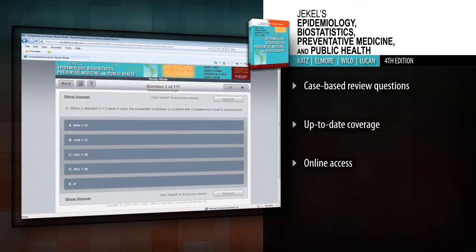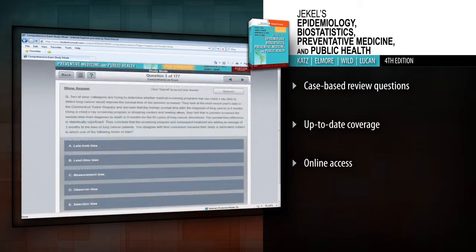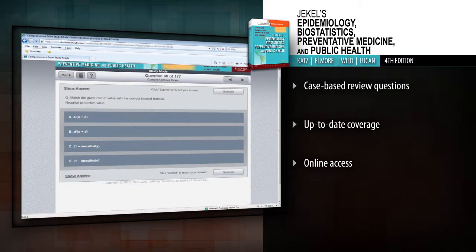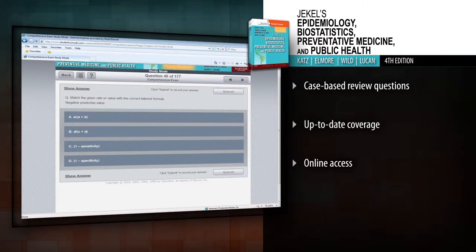Jekl's Epidemiology, Biostatistics, Preventative Medicine and Public Health, fourth edition, is a terrific study tool for the USMLEs as well as a great introduction to these four interrelated subjects.